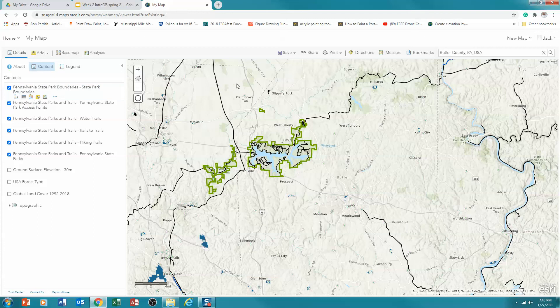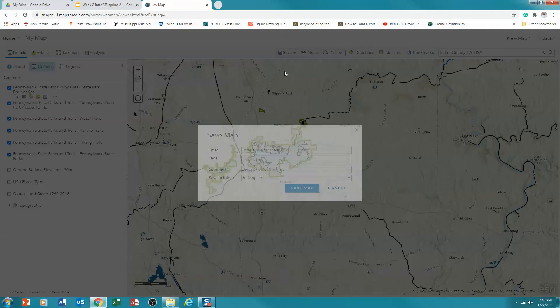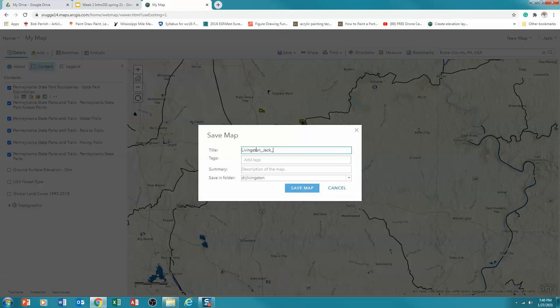And now the last thing that I'd like you to do is save your map. So I'm going to click on Save and Save As. I'm going to put in a title. And for you, I want you to put in your last name, underscore, first name, underscore, week two, intro GIS.